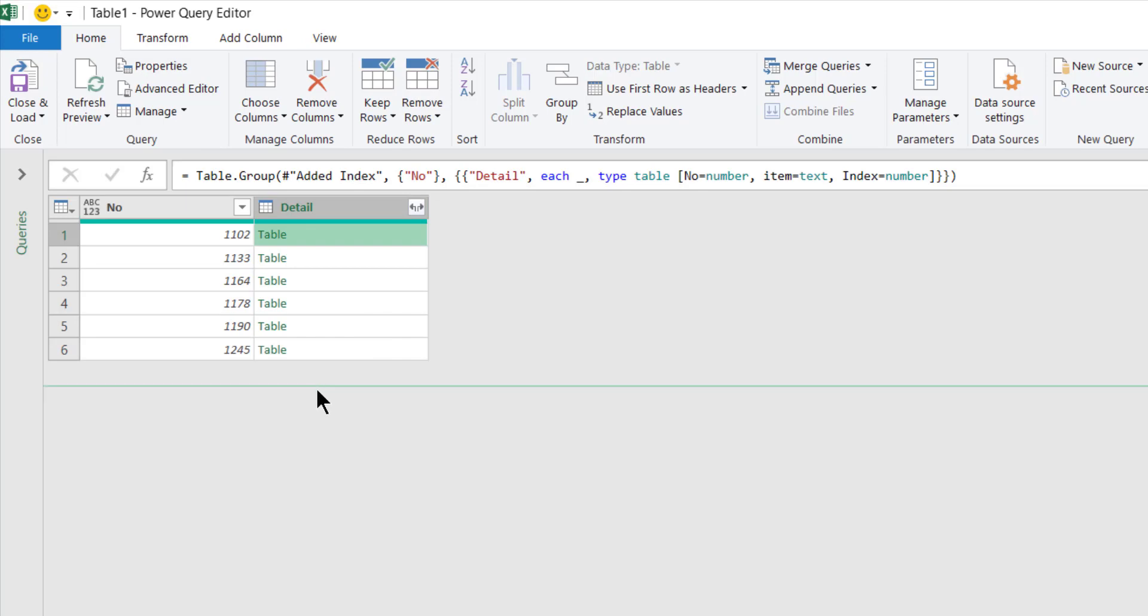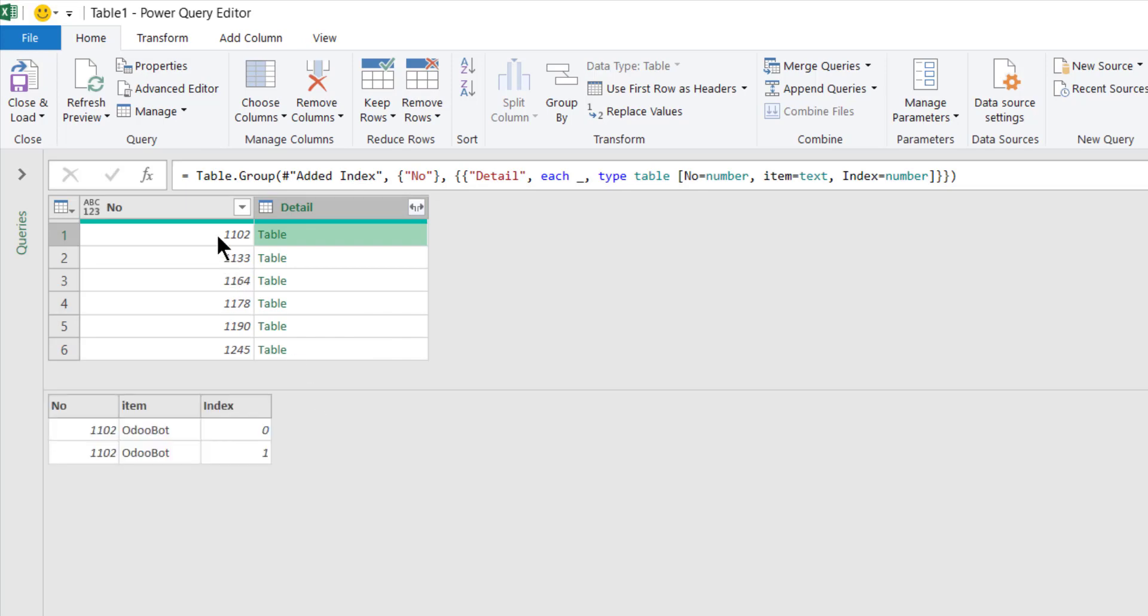And group by the number here. I choose all rows. Let's call it details. Click OK. So the last row consists of all the lines for this number, this for this number.